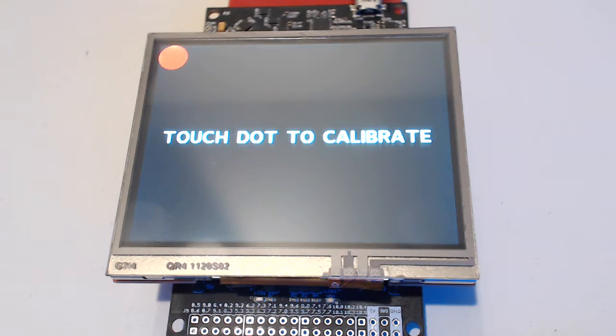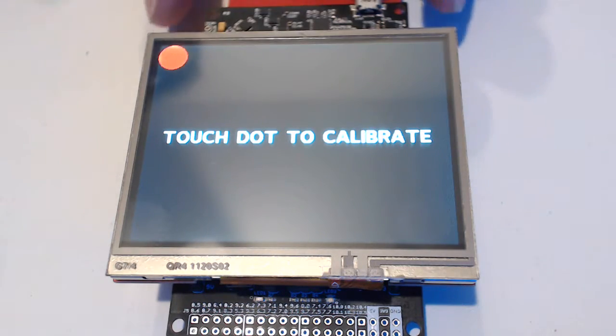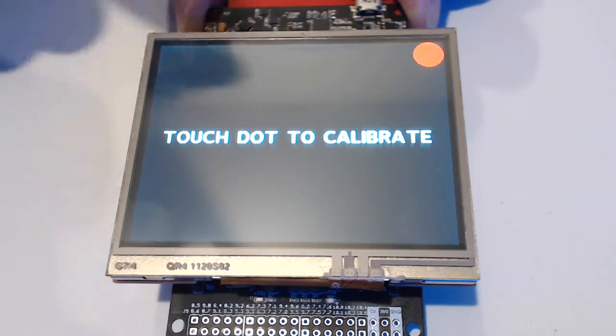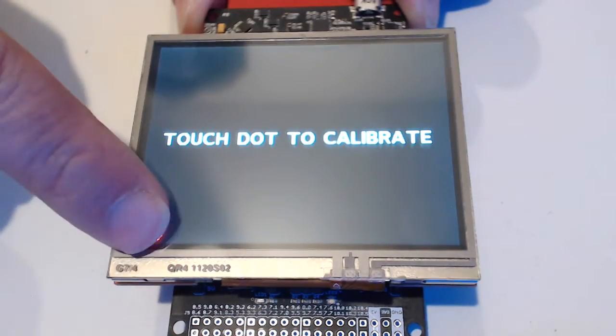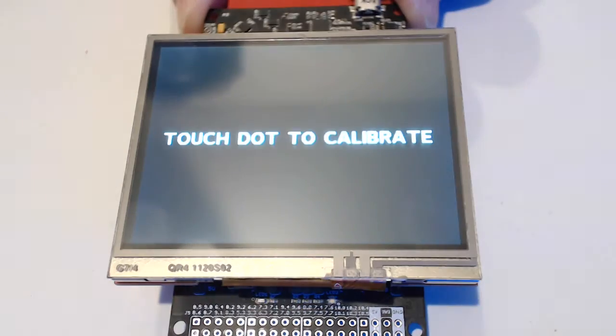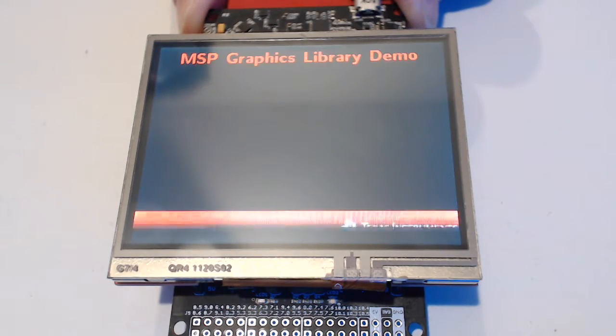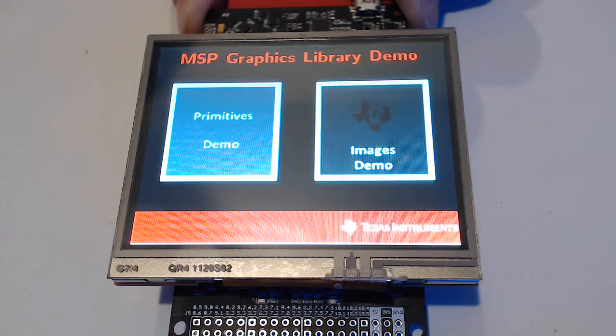And you have to go through a calibration, which is actually challenging. See if it works the first time. Hey, it worked the first time. Cool.